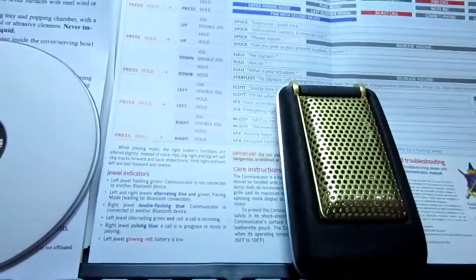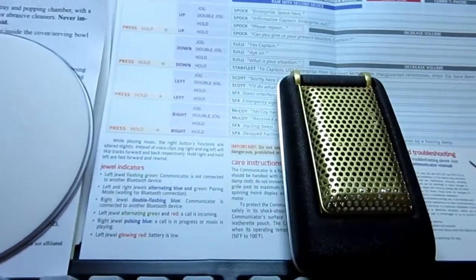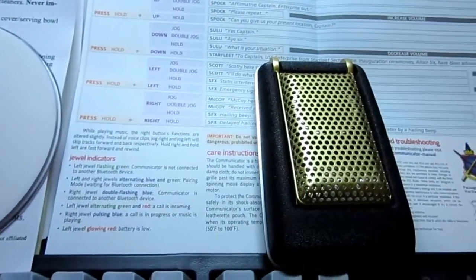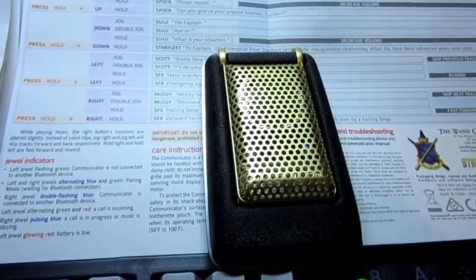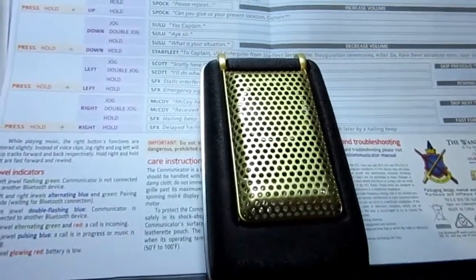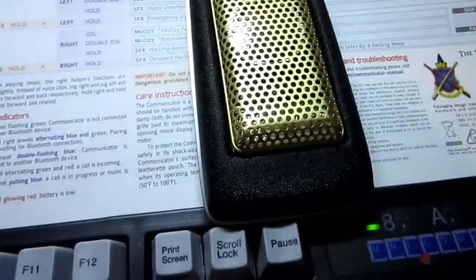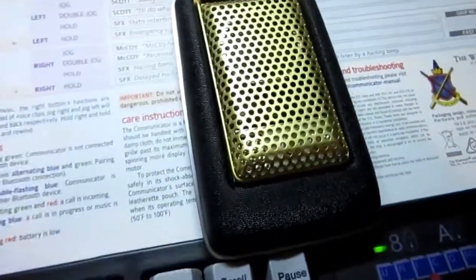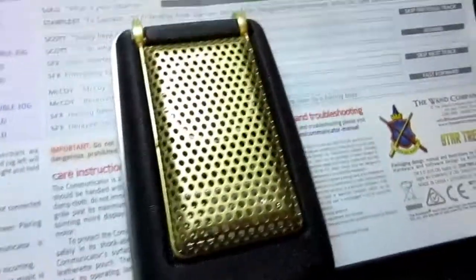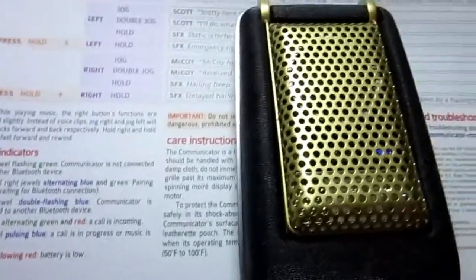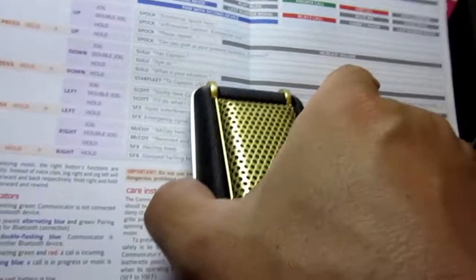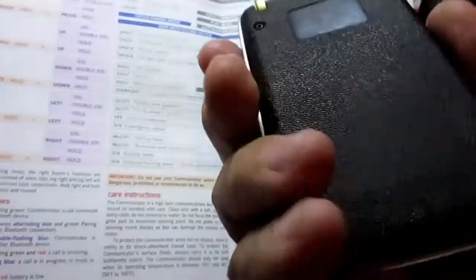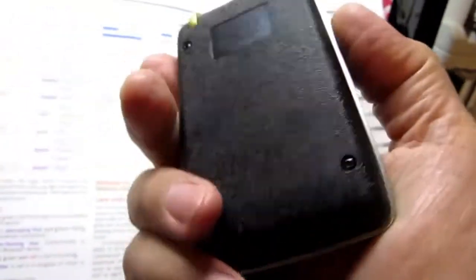So, there's some other LEDs. The right jewel pulsing blue, a call is in progress, or music is playing. And if the left jewel just glows red steadily, then you've got a low battery. So, not a ton of LED combinations to remember. Pretty simple. And it looks like this is a quality device that should be sort of fun to play with.